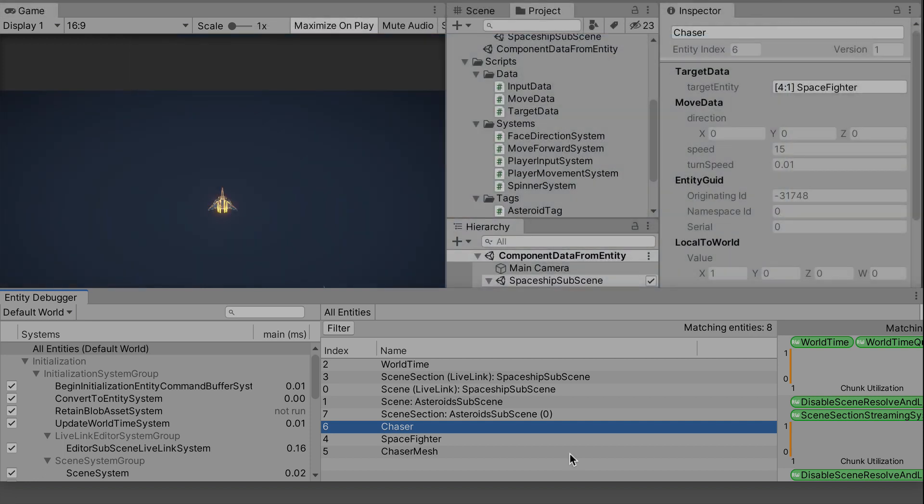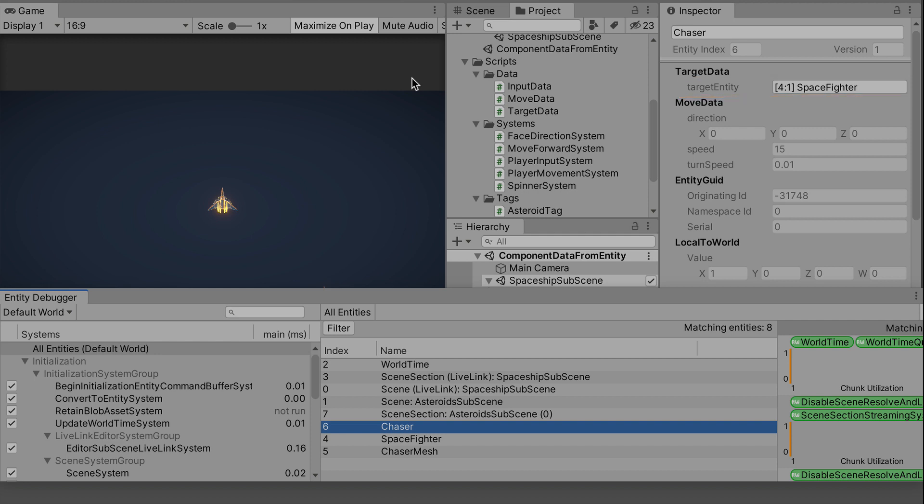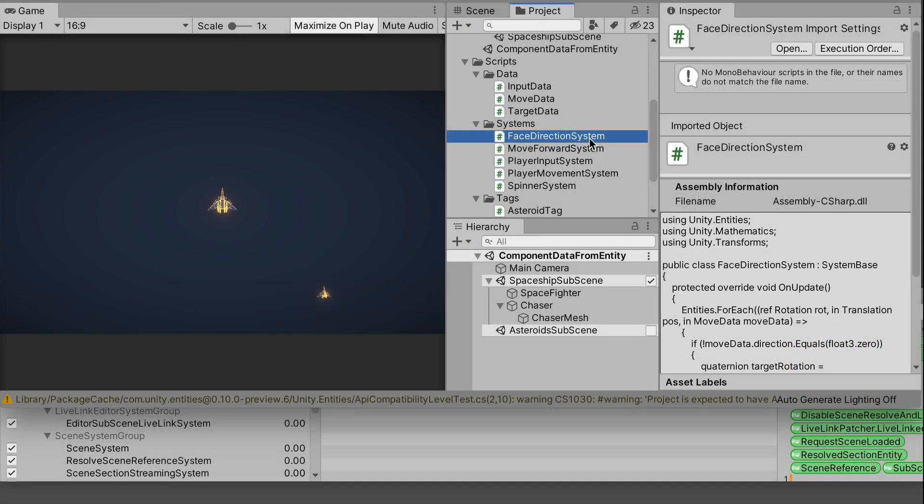Let's save the script. And then in play mode, bring up the entity debugger. You'll see our Chaser entity. In the inspector, we have a target data component. And that has a target entity field with the Space Fighter's unique index number filled in. This is similar to how we created parent-child relationships between entities when we converted our asteroids. The unique integer is the only thing making that connection between the two entities. Okay, great. So now we have that relationship formed. Next, let's modify the Face Direction system so that the Chaser can always turn toward the player.